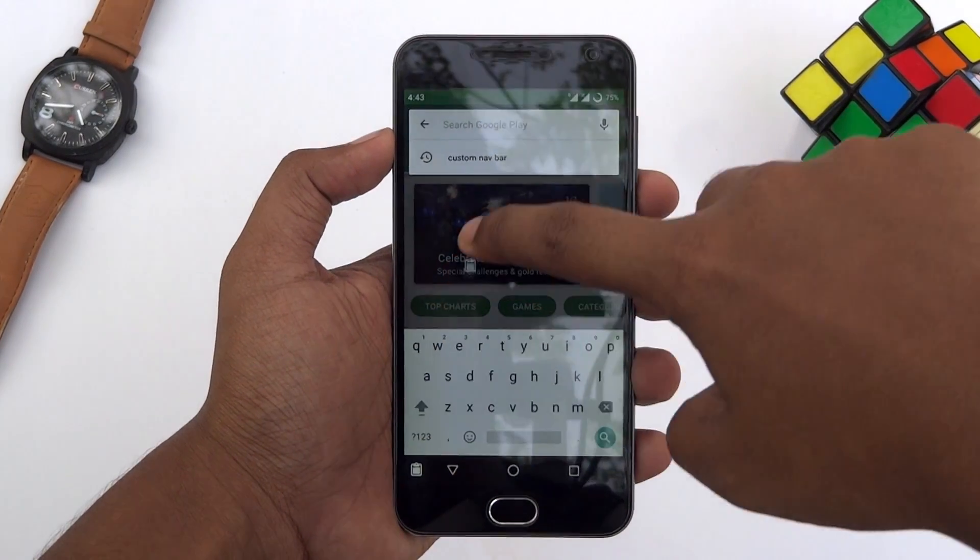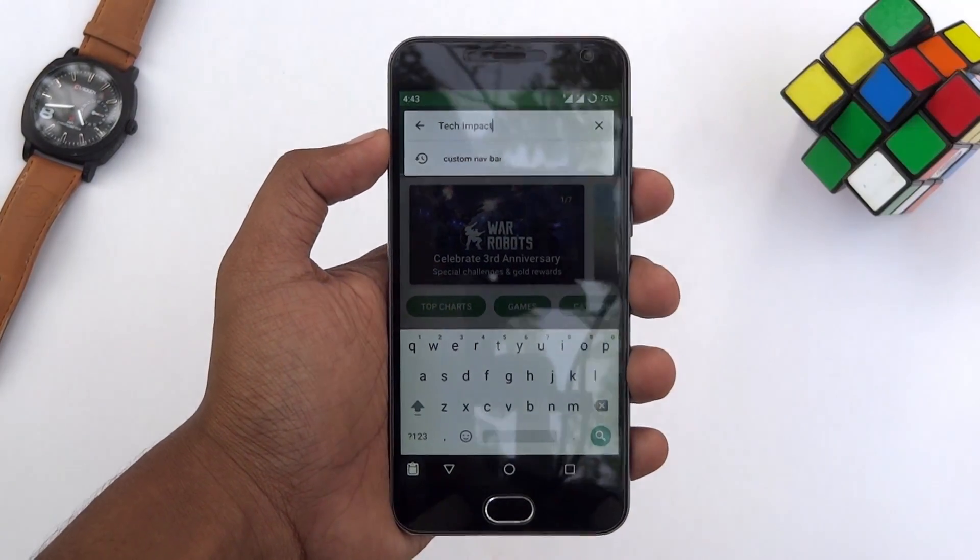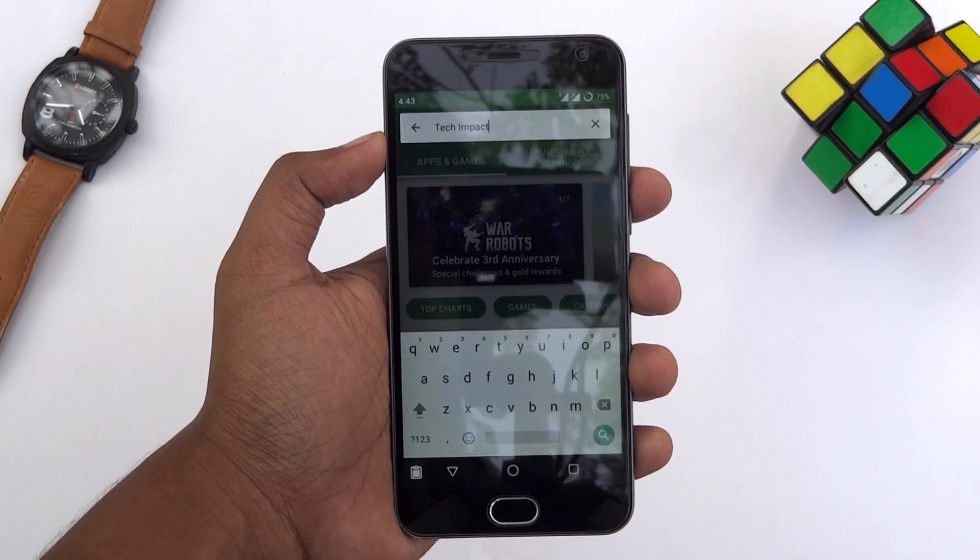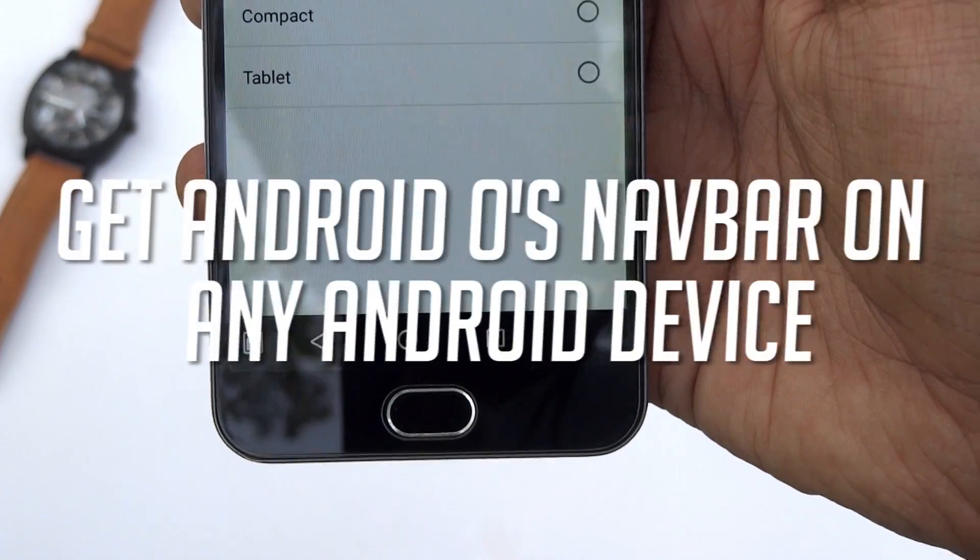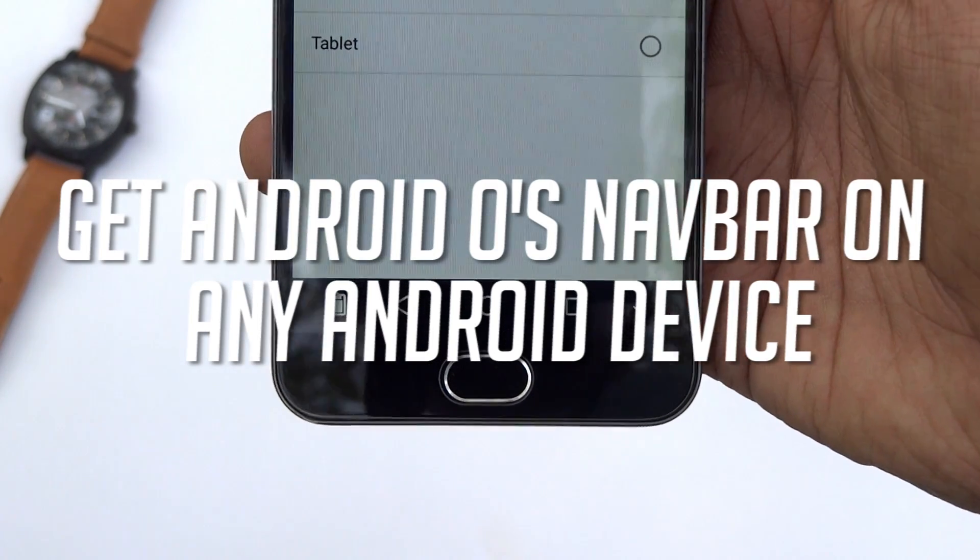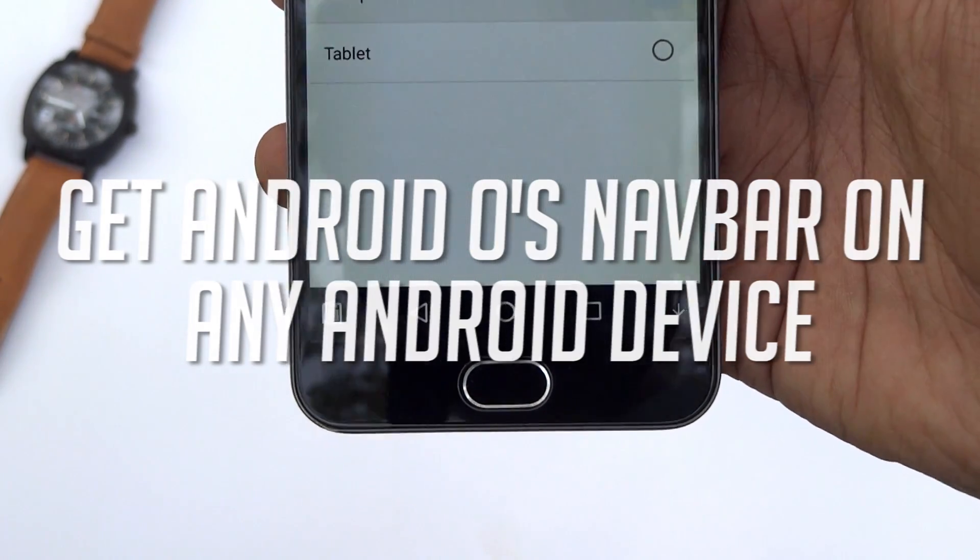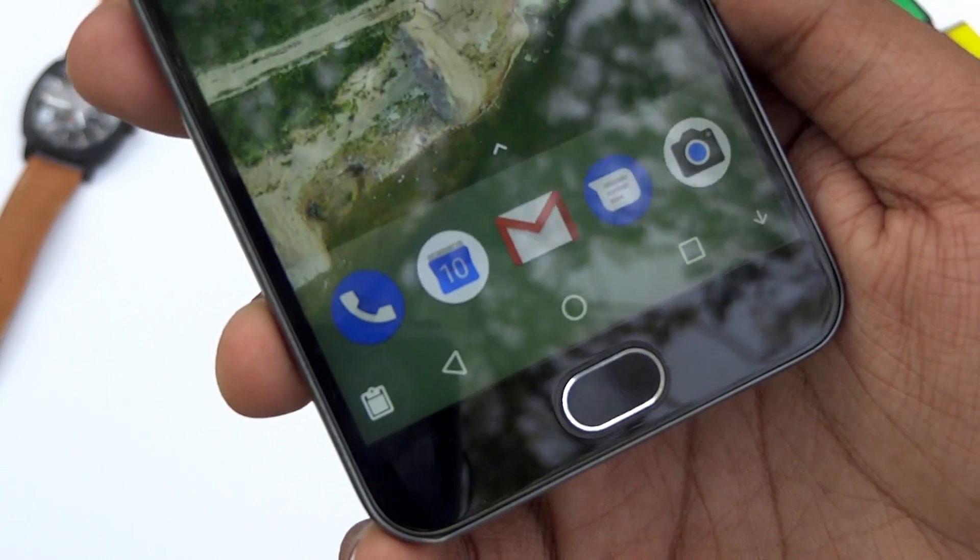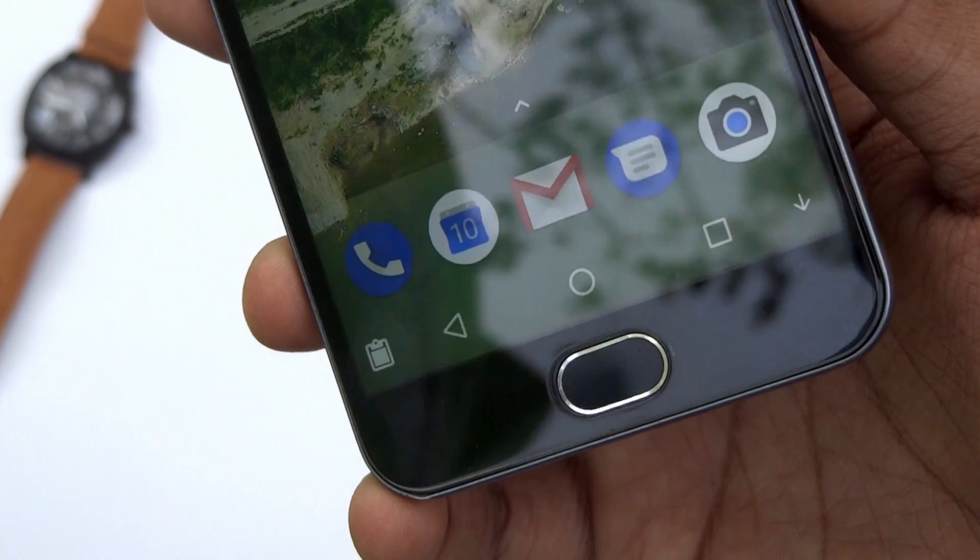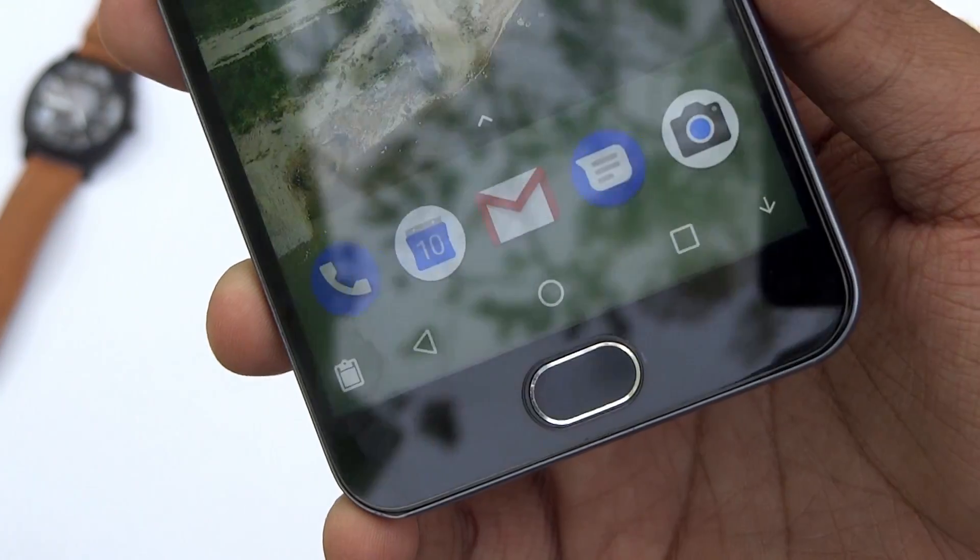Hey guys, it's Tech Impact and we are back again with another awesome video. Today I'm going to show you how you can get Android O style navigation bar on any Android device running Android Nougat, even without root access. So without any further ado, let's jump straight into it.